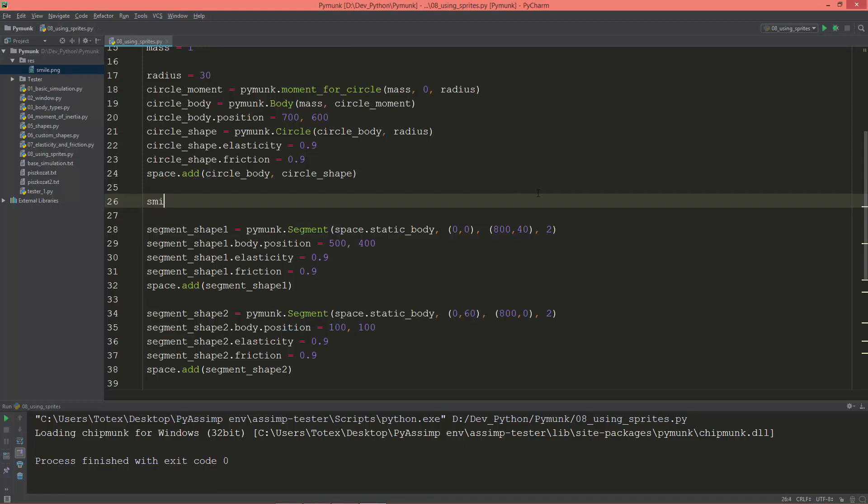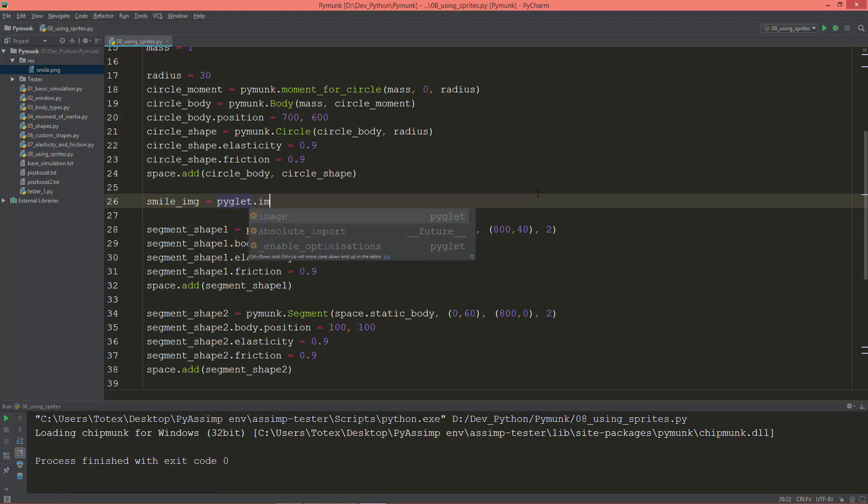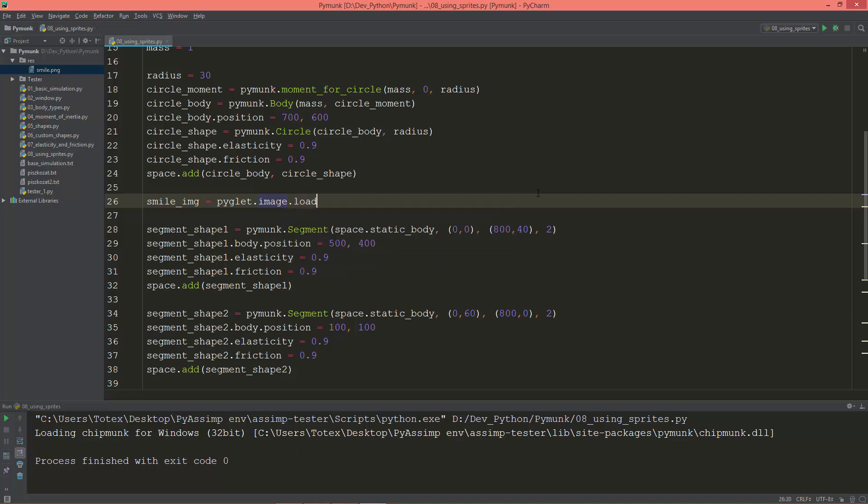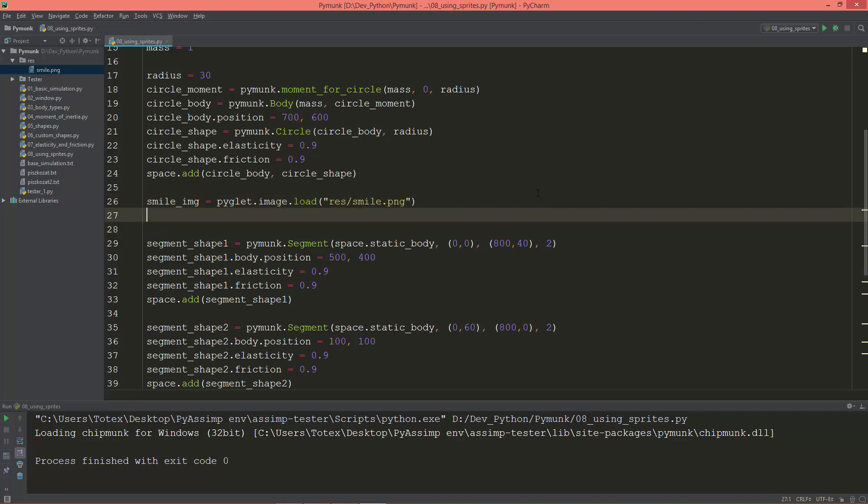smile_img, image is pyglet.image.load and it is in the resources folder and it's called smile.png. And now let's create from this image a sprite.